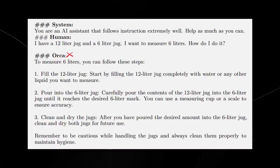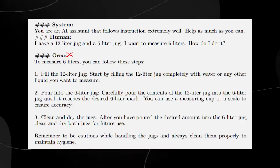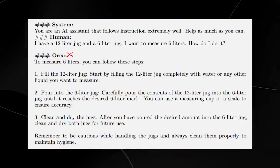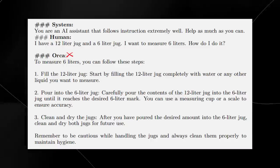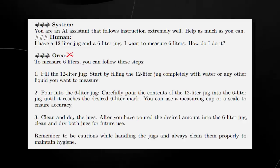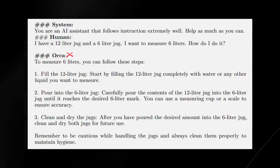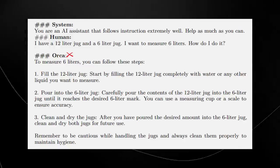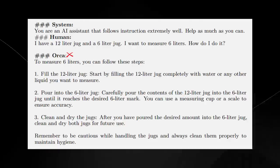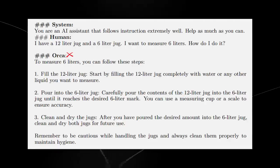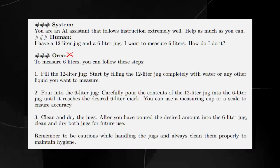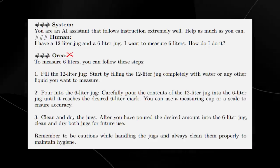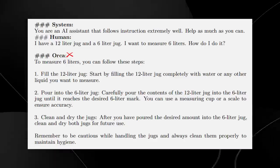A better example right here: this question is shockingly basic. It says, I have a 12-liter jug and a 6-liter jug, and I want to measure 6 liters. How do I do it? The simple answer obviously is to simply take the 6-liter jug to measure the 6 liters because you already have a 6-liter jug. But Orca decides to completely fluff this and give out a strange answer, the same with ChatGPT, and incredibly the same with GPT-4.